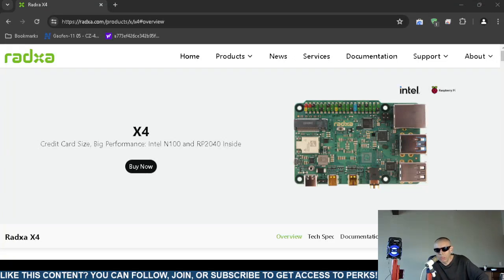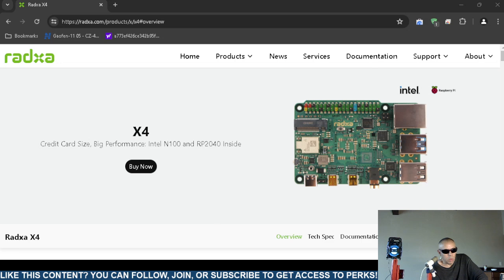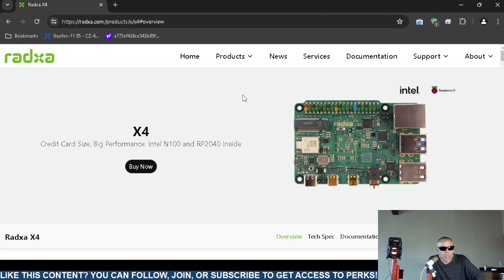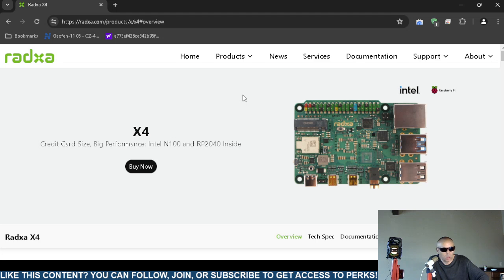Are you interested in and looking for a single board computer? You can check out the Radxa X4 single board computer. This page comes directly from the source radxa.com and this is the Radxa X4. It's credit card sized, a single board computer.